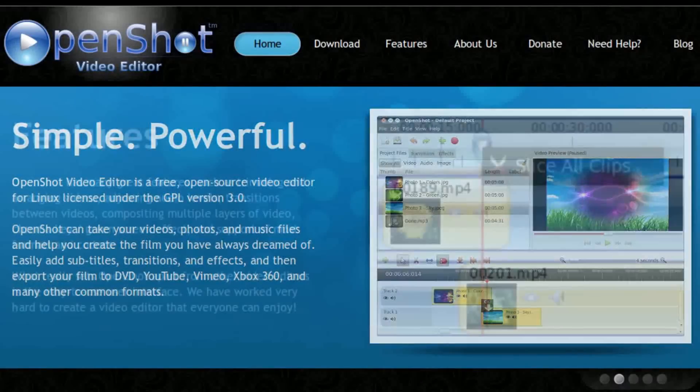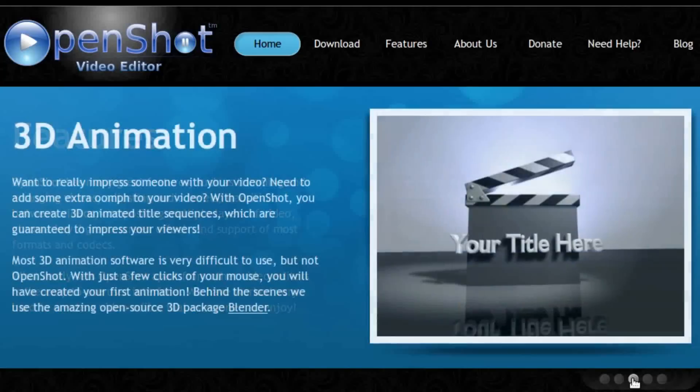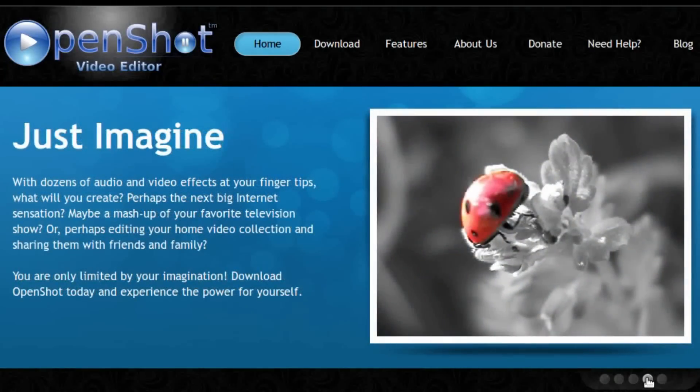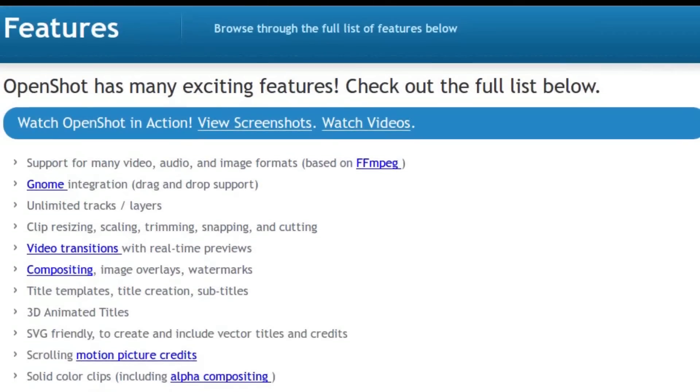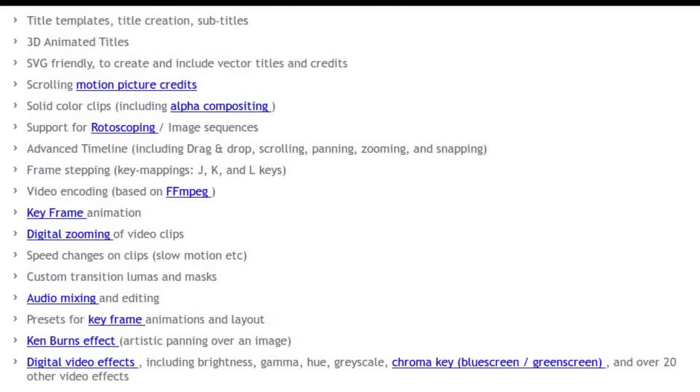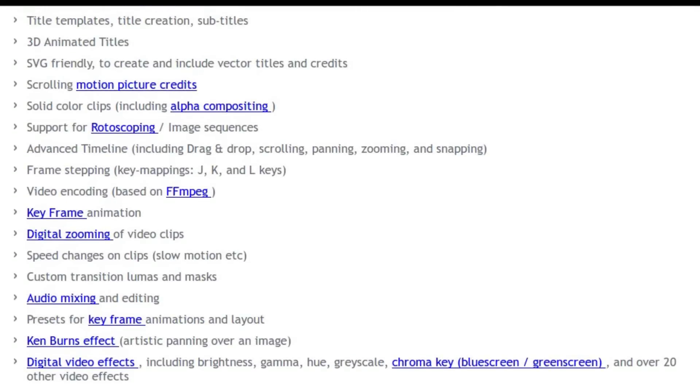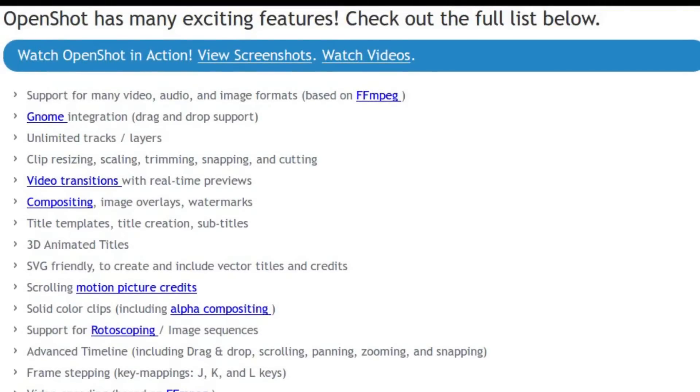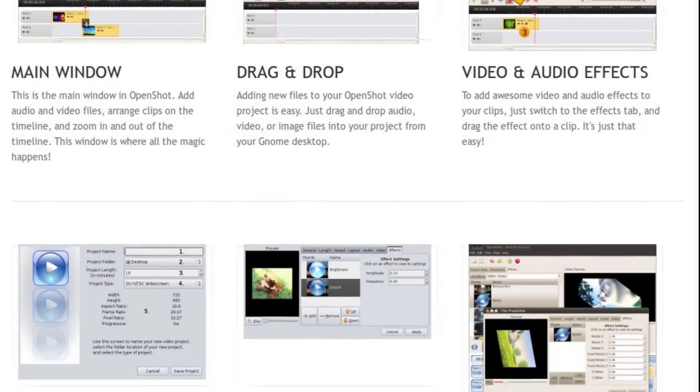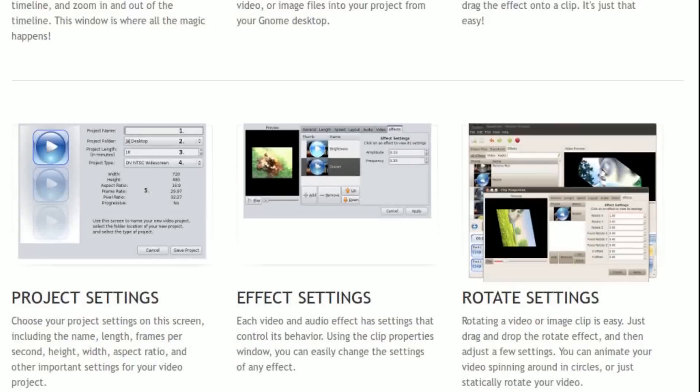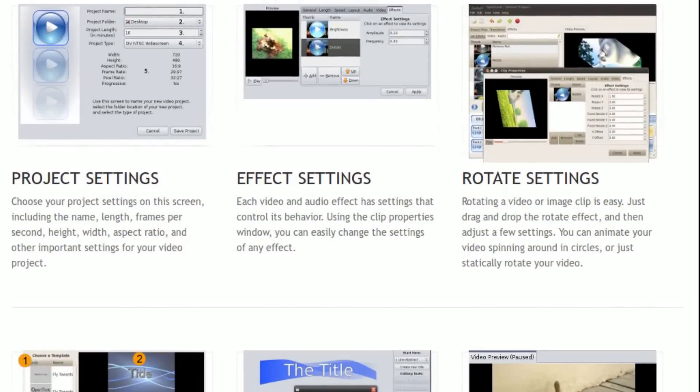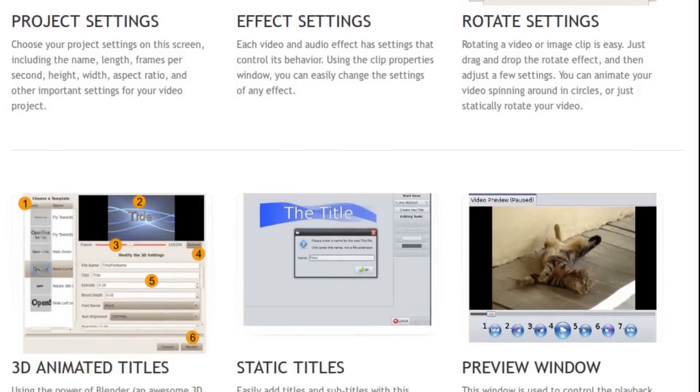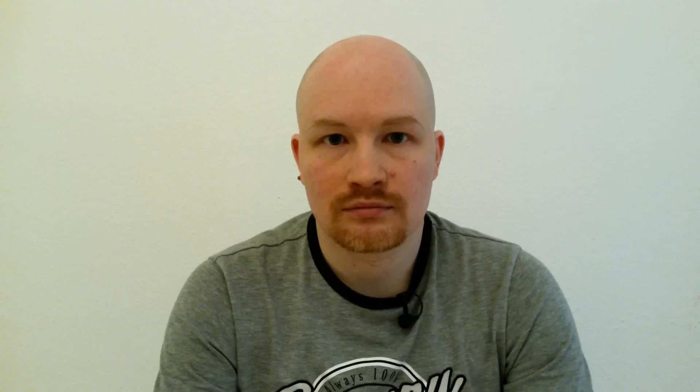Website of OpenShot is impressive. It promises an easy to use interface, support for many codecs and effects, and boasts an extended list of features. Just look at that. Anything you would need to produce videos is mostly here. Perhaps this is not positioned as a professional package, but this clearly looks like a fairly sophisticated editor, capable of producing some quality media. Hey guys, this is great! What are all the complaints about?